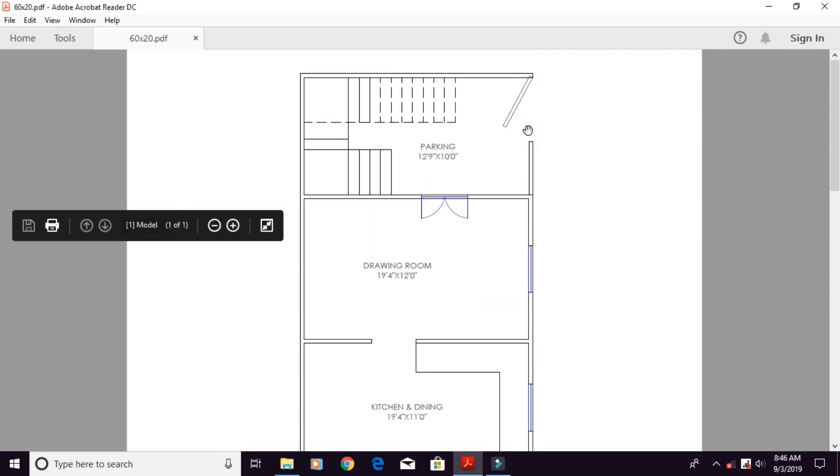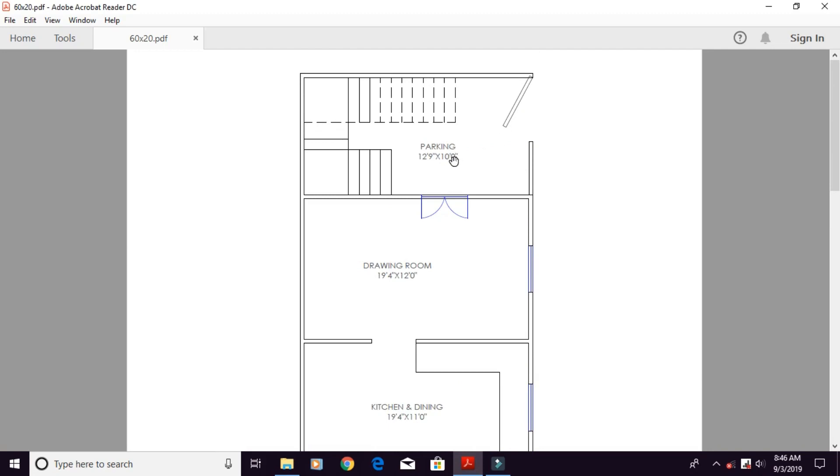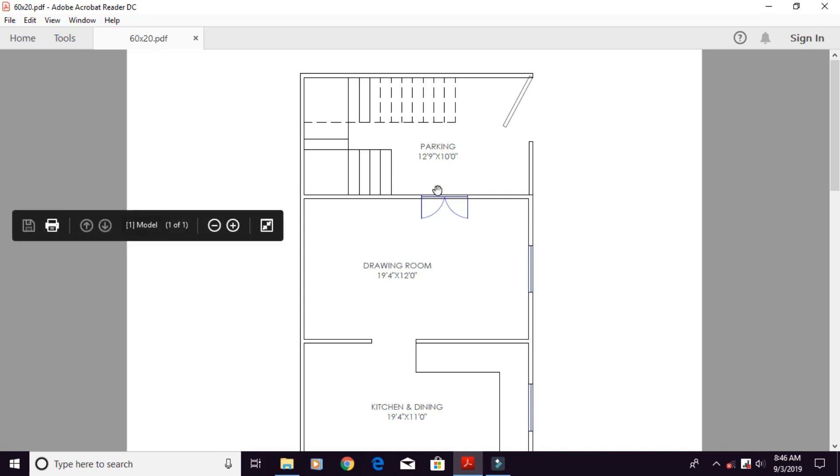Here you have entrance to the road. First of all, you will get parking. The parking size is 12 feet 9 inches by 10 feet.